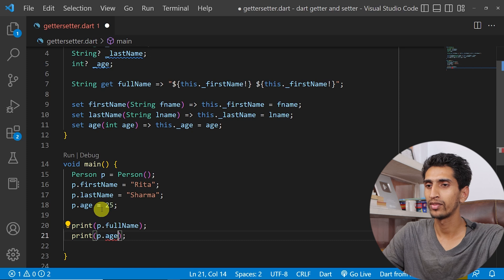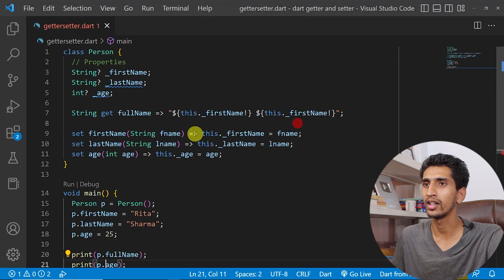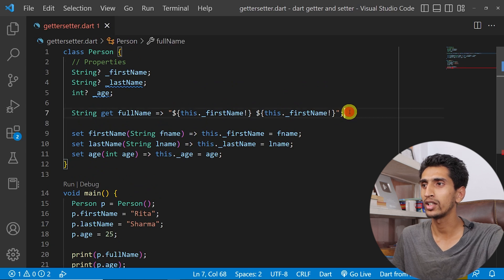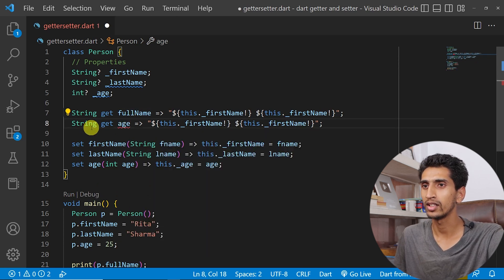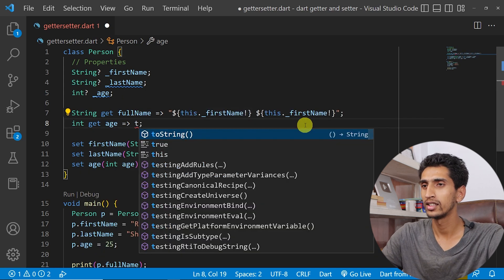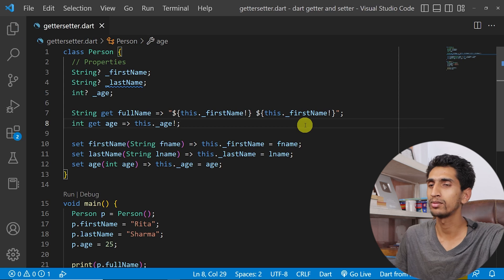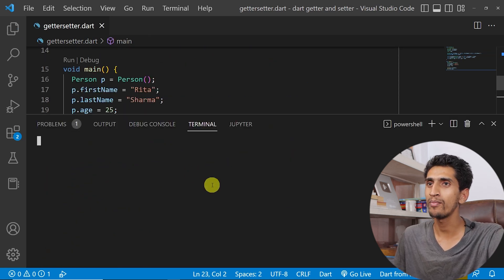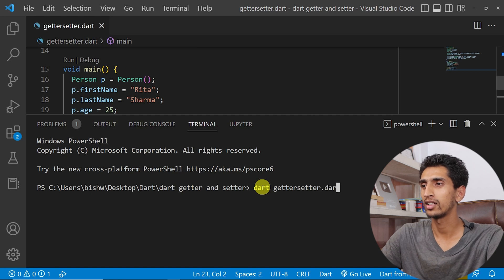There's a problem: the getter age is not defined. We don't have a getter for age, so I need to create one. I'll add an integer getter age that returns this dot underscore age. Now let me run the program: dart getter_setter.dart.